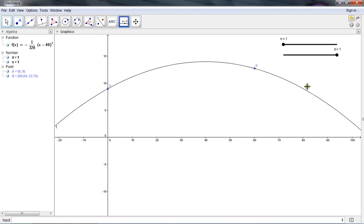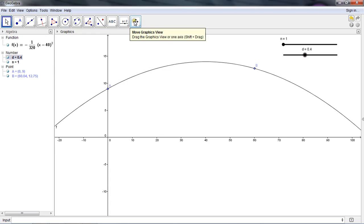And again, if I wanted to move this slider around, I have to change my tool to the move tool, otherwise it would just create a new slider. So there we are.